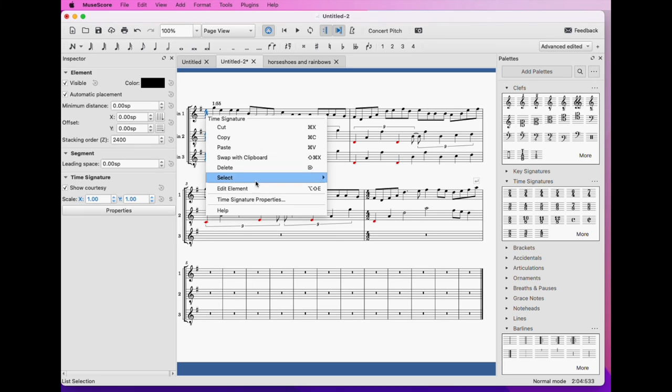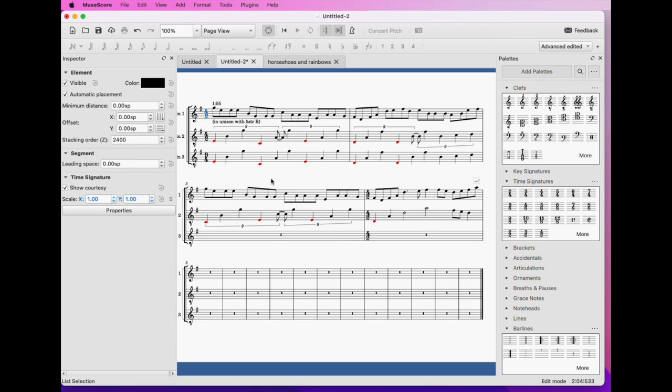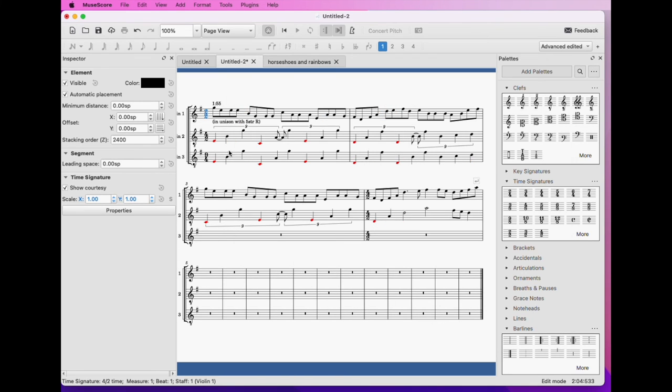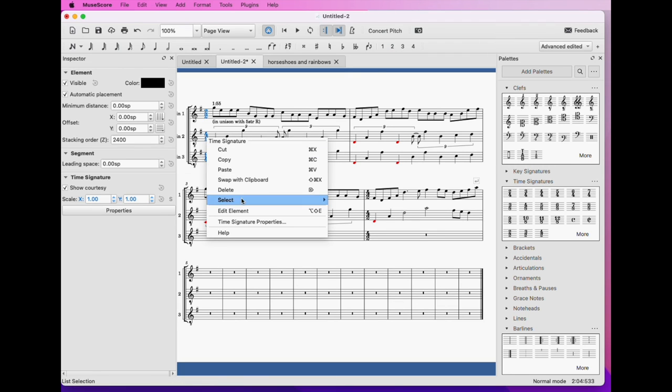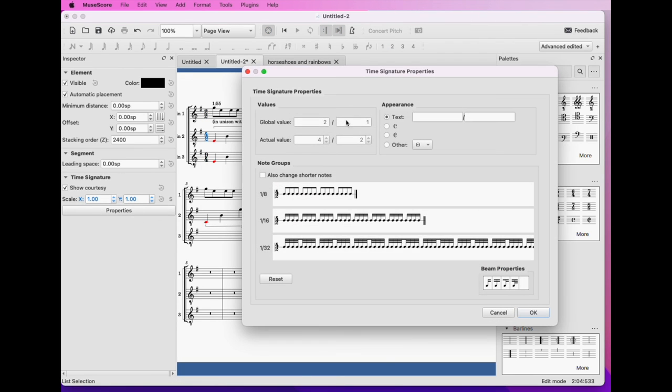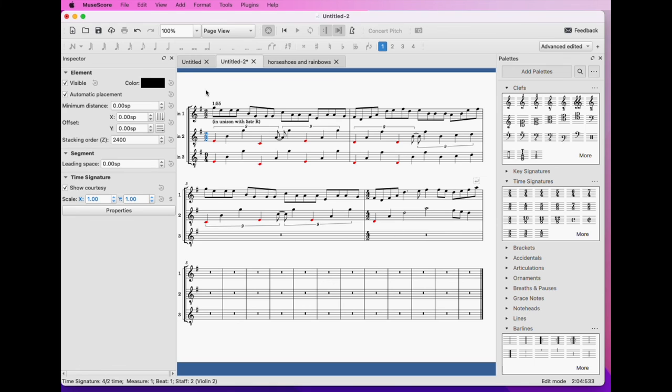And so we will select edit elements. And what we can do is we can go into the properties. We've selected just the upper one properties. And we want the even though it is technically 4,2, we want it to appear as though it's 2,2. And we see that that change has been made. Let's edit element for the next one. This will be 2,2.